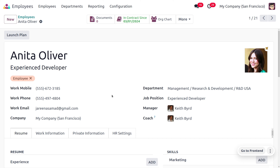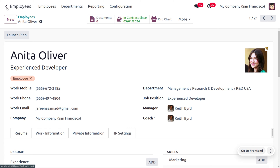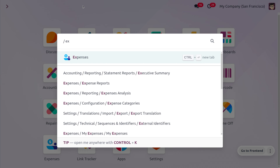The expense will be generated only if she is an active employee of the company. To identify an active employee, you can see a smart button called 'In Contract Since' — if it is indicated in green color, we can conclude that the employee is an active employee. Now let's move on to the Expense module.